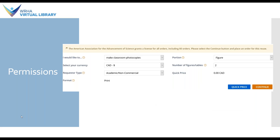Permissions doesn't necessarily mean you have to pay — it depends on what you're looking to use the image for and where you're getting it from. What you see on your screen here is an example from the American Association for the Advancement of Science. They have an automated form you can fill out to request permission to use an image for a particular purpose. In this case I requested an image to make classroom photocopies for academic and non-commercial use, and they didn't charge me anything for that. Some sites will have a blanket permission note, while other sites you may have to ask somebody. You want to make sure you're asking the person who is actually the copyright holder — that might be the image creator or the publisher, and figuring that out can be a little complicated, but generally the publisher is a good starting point.